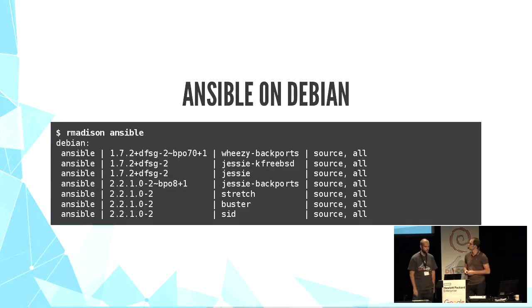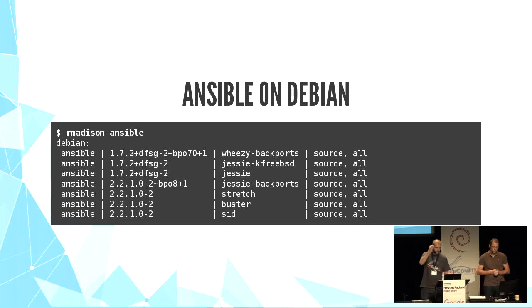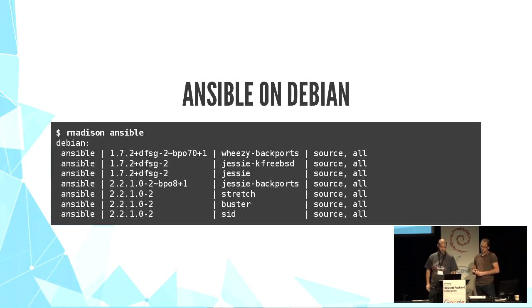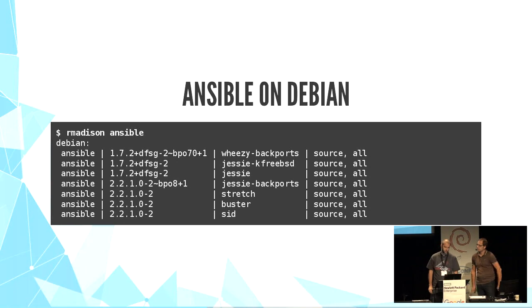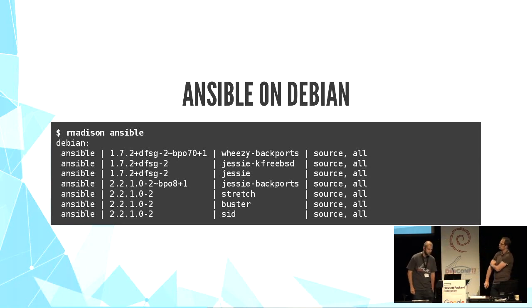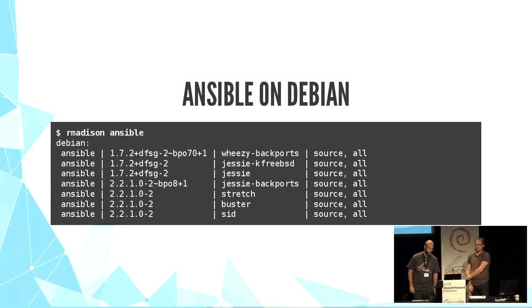Yeah, Debian and Ansible are pretty good friends. We have Debian packages since Wheezy backwards. On Stretch we have Ansible 2.2 and soon Ansible 2.3 in Unstable. Thanks to Ansible maintainers, Harlan and Lee, who are here. Thanks guys.